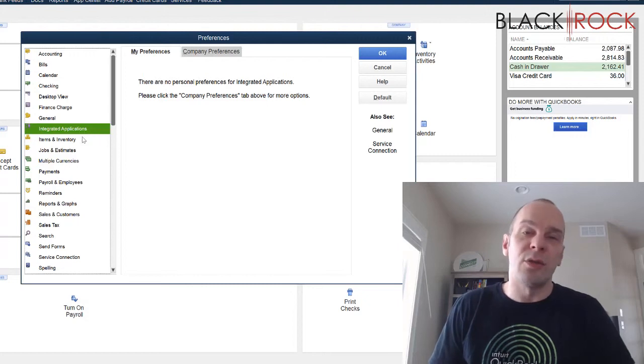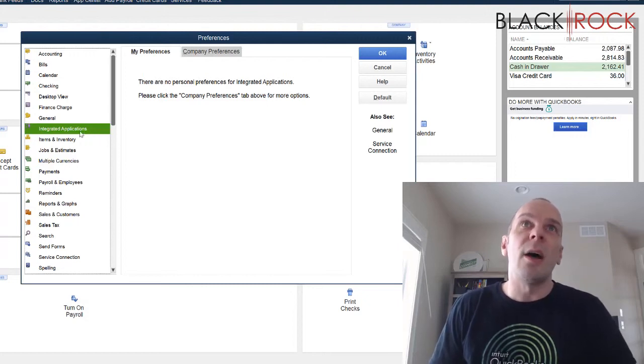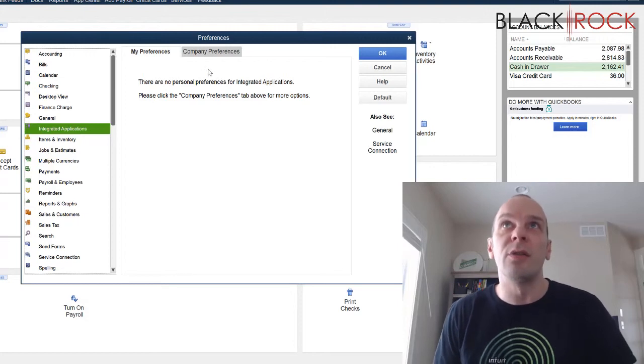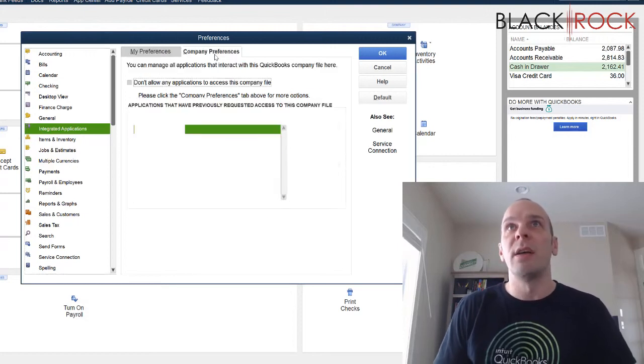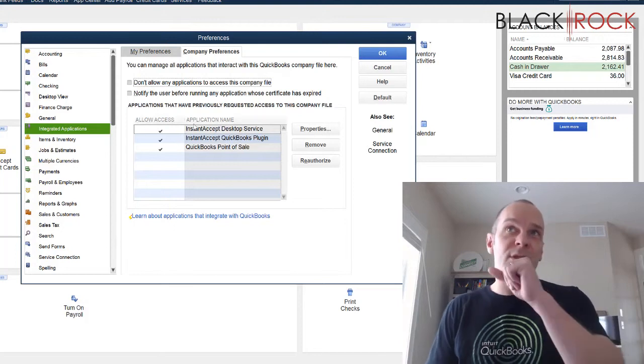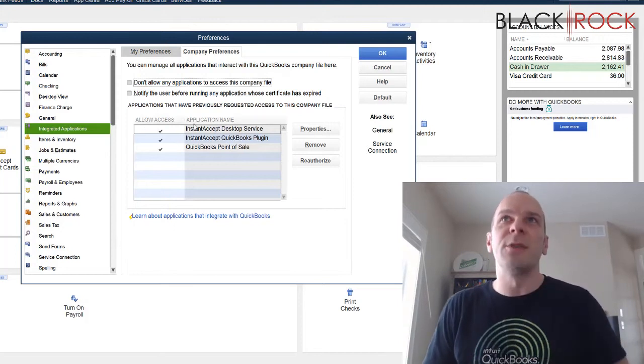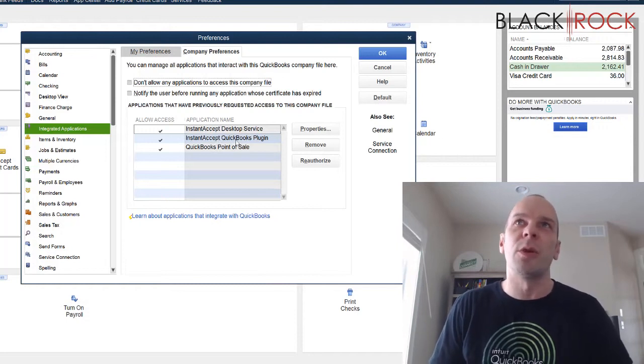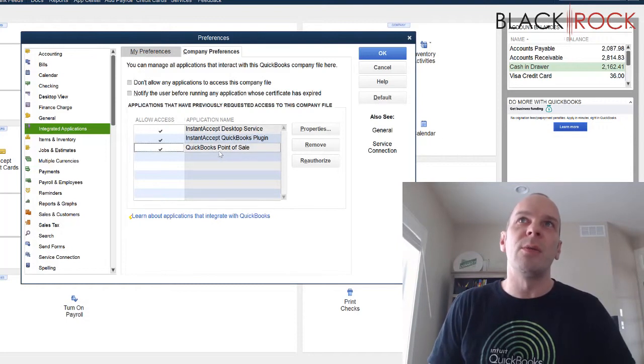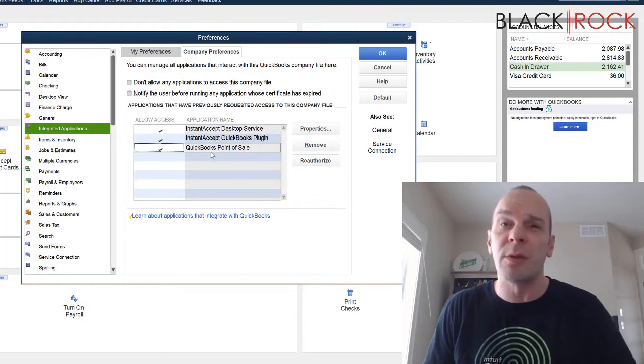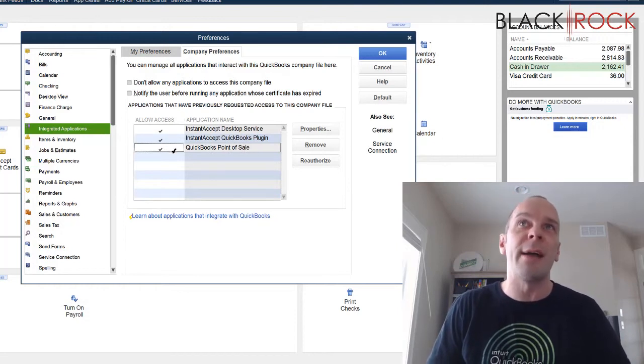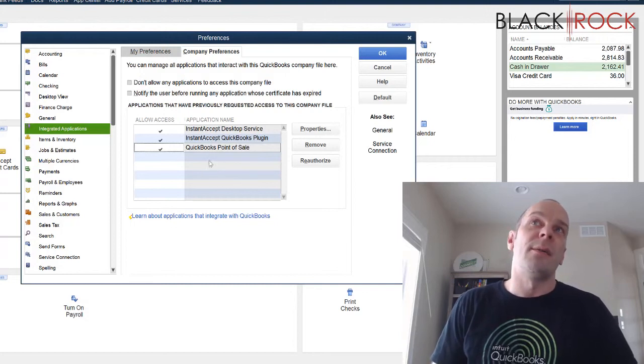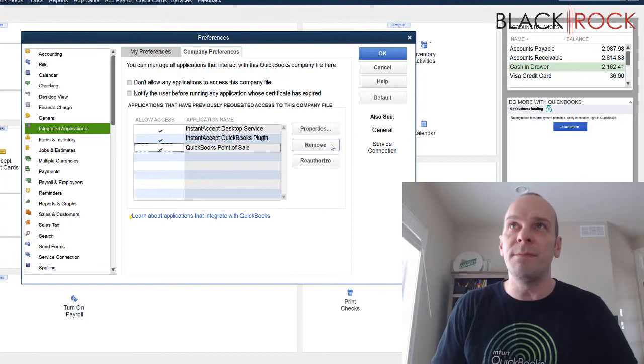This is what controls how outside applications can actually talk to QuickBooks accounting. You may actually find some extra other applications here. I have instant accept hooked up for WorldPay. But right here we can see QuickBooks Point of Sale. So that means QuickBooks Point of Sale is currently allowed access and allowed authorization to talk to QuickBooks accounting.